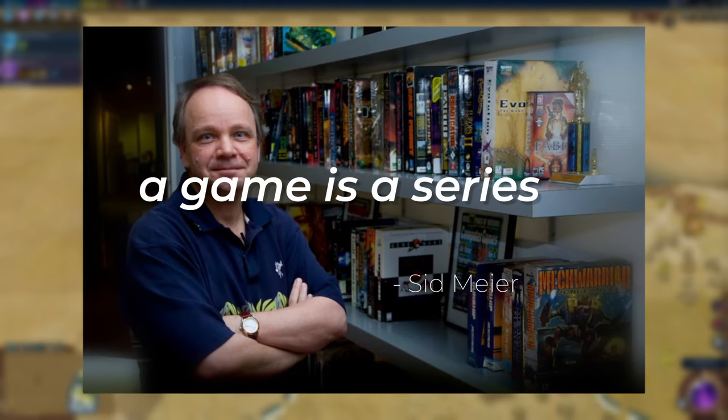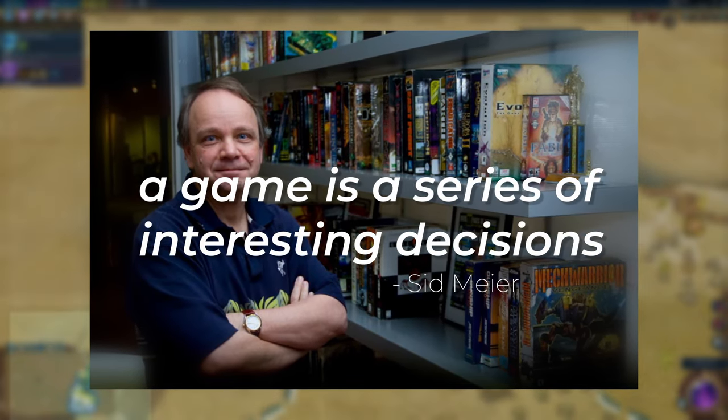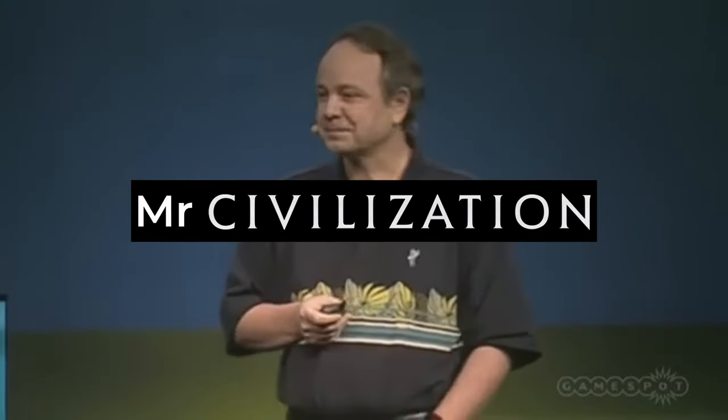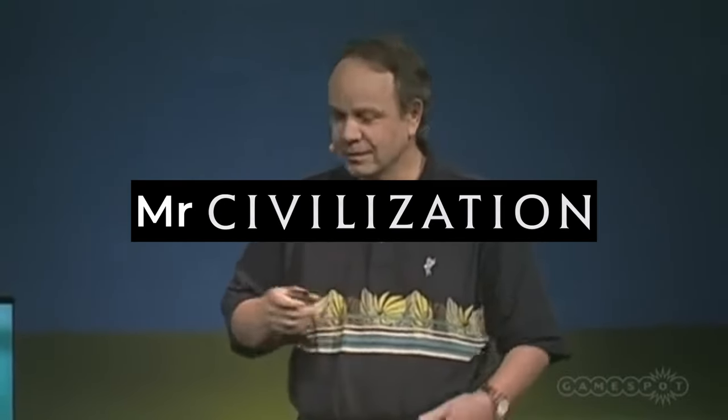Thank you for your contributions, Sid Meier. From now on, you will be forever known as Mr. Civilization.